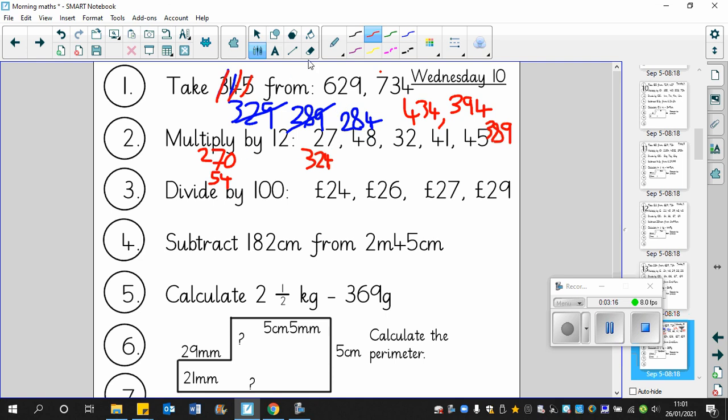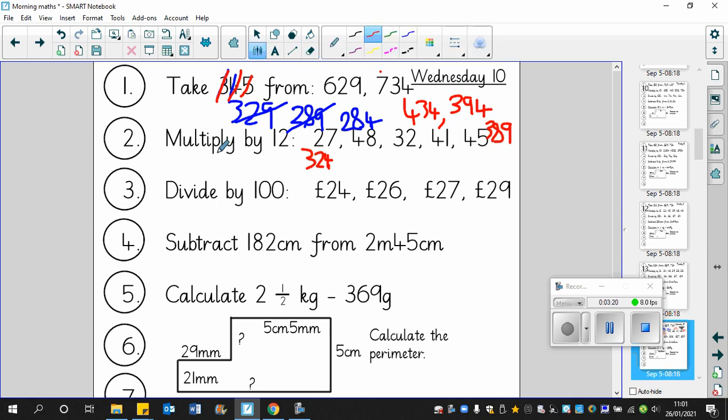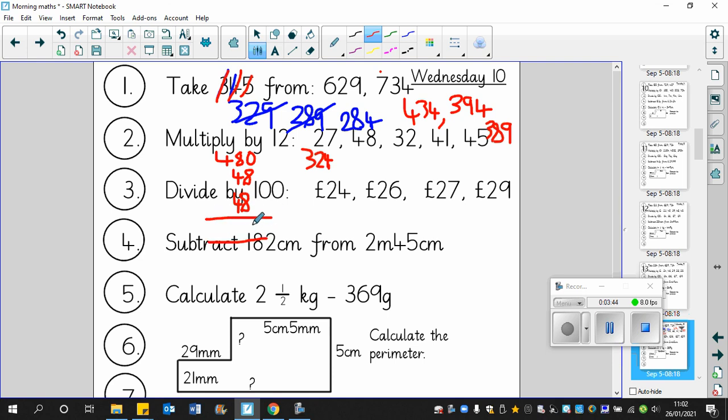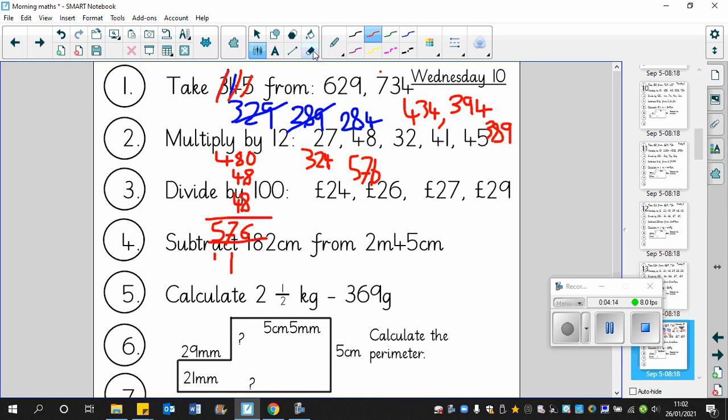48. So 48 multiply by 12. First of all, 48 multiplied by 10 is 480. Now if you're not sure about the multiplying by 2 bit, you could just write 48 down twice and then do a little column addition to add them all up. So 0 add 8 add 8 is 16, so we'll put a 6 there and a 1 just there. And then 4 add 1 is 5, so therefore that's 576.